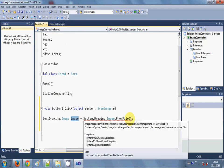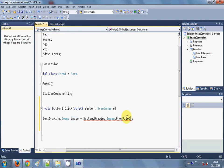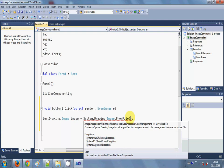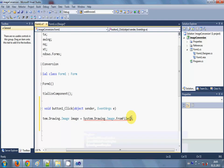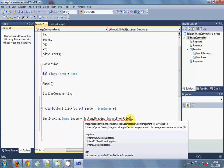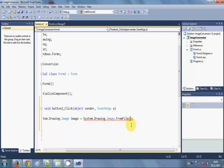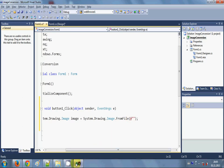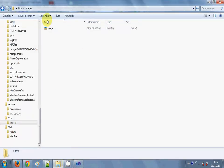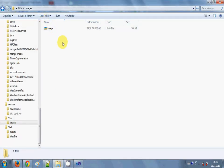And we need to provide the path of the image from which we are taking our image. Okay, so I will just make double quotes and I will provide an at the rate so I don't need to change the slashes, and then I will go to the folder where my image is.